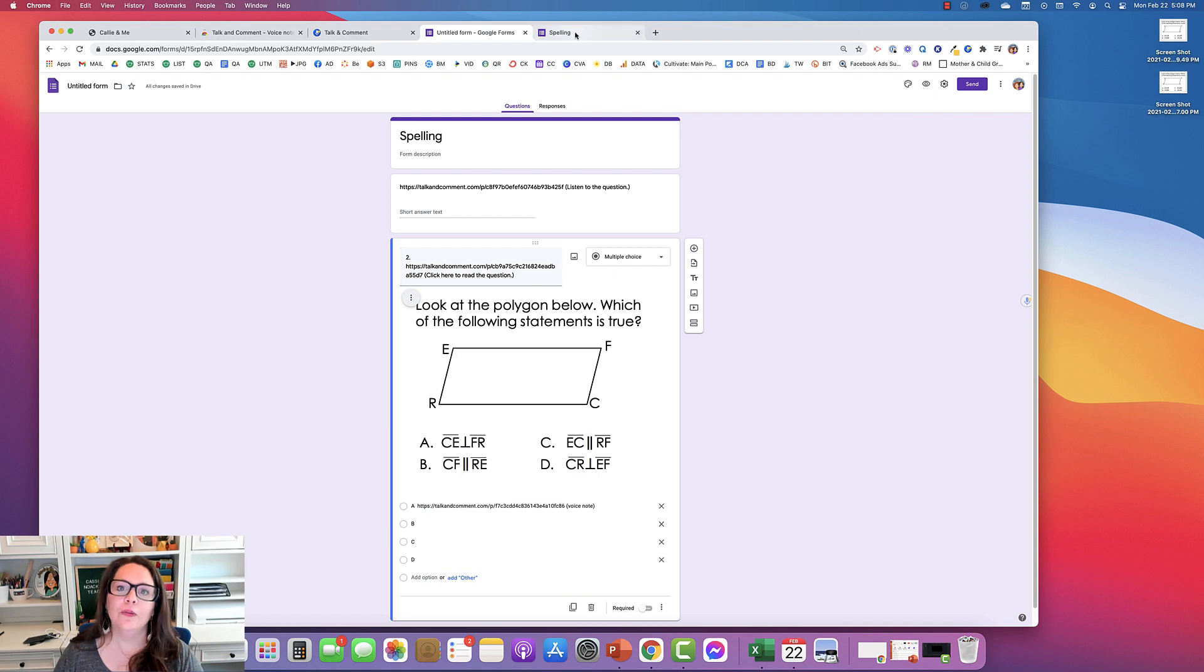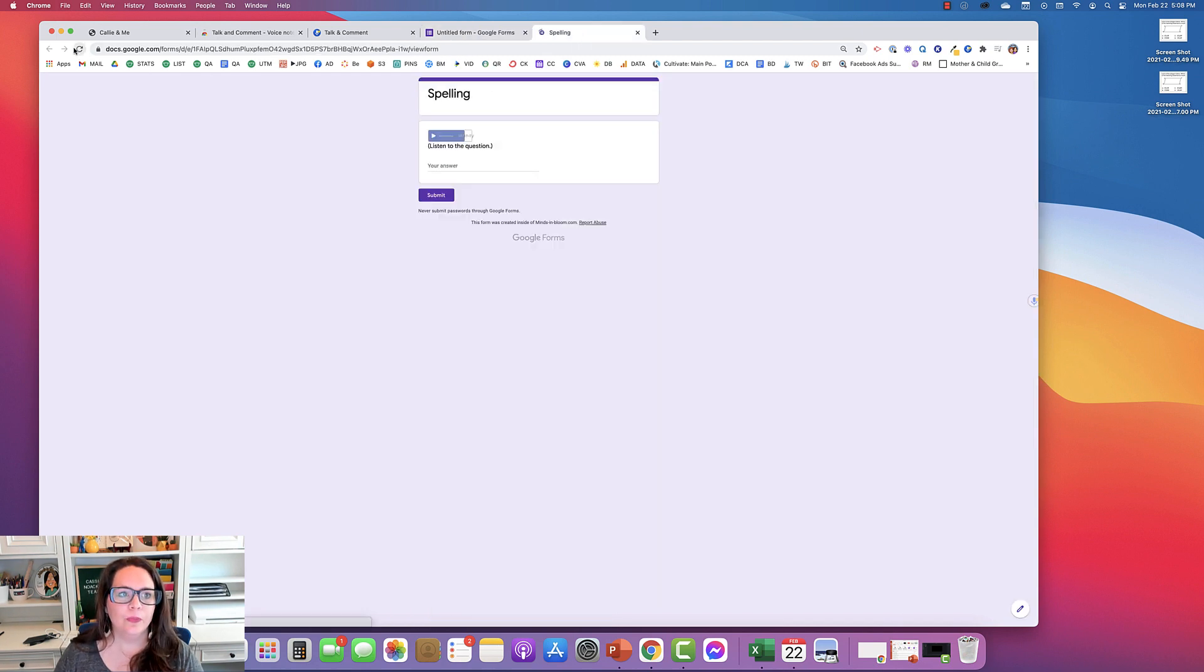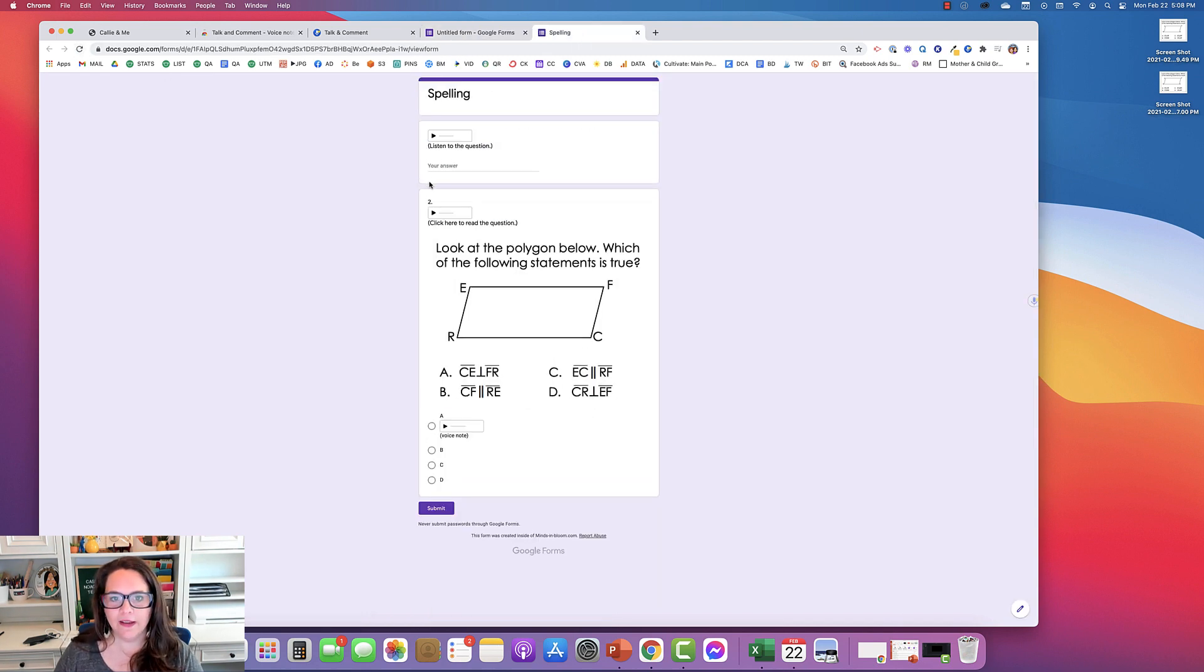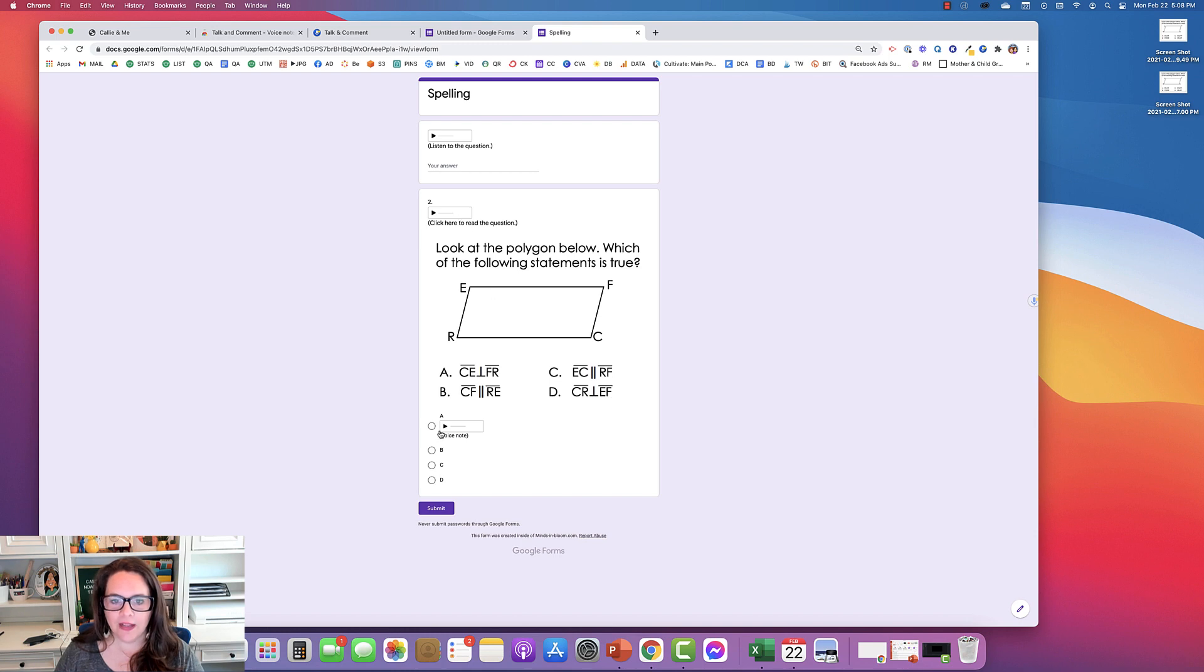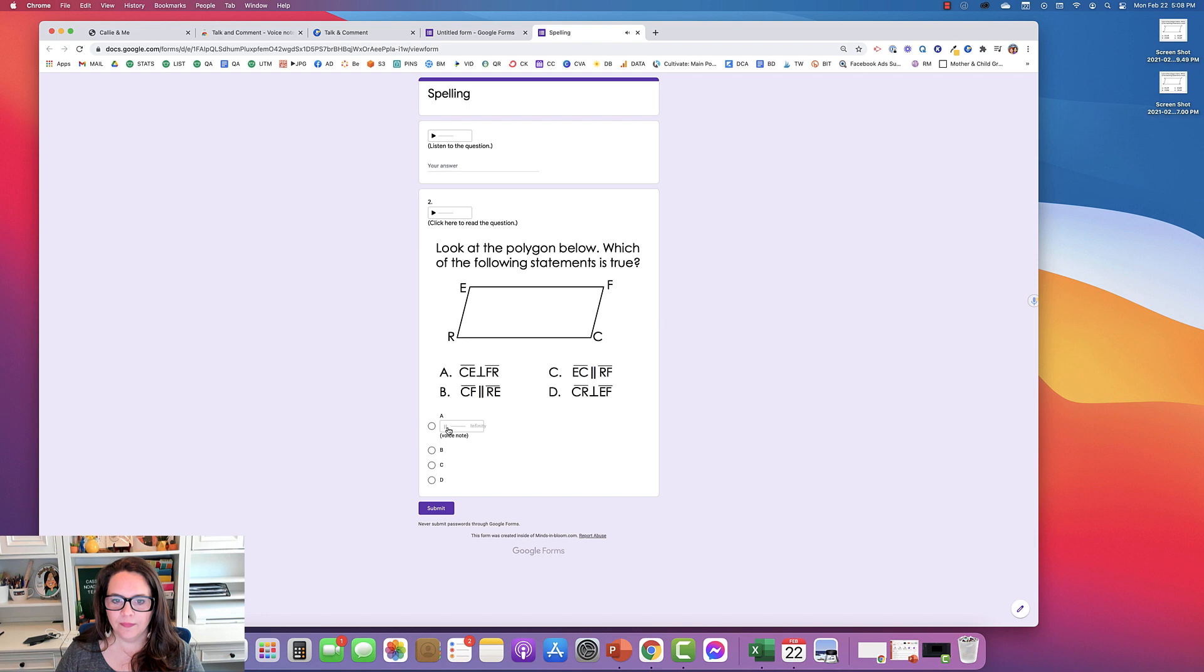So then the student will see it like this. So they can have the question read to them and they can even have the answer choices read. A, line segment CE. So that's it.